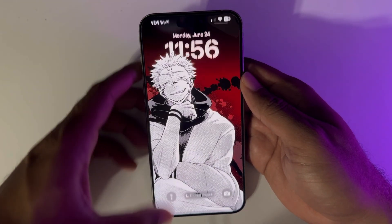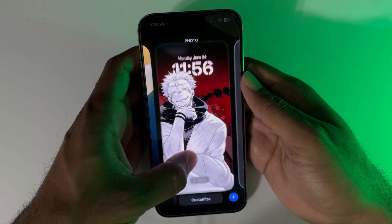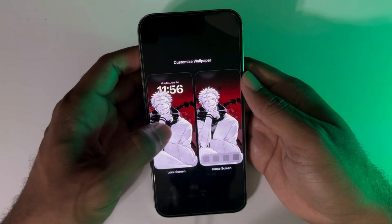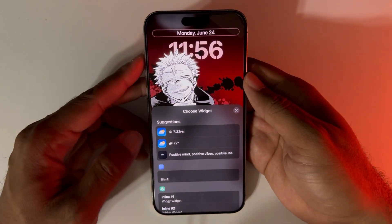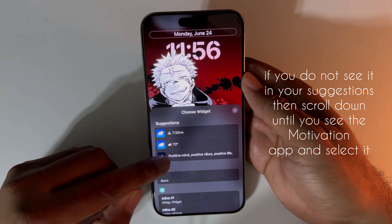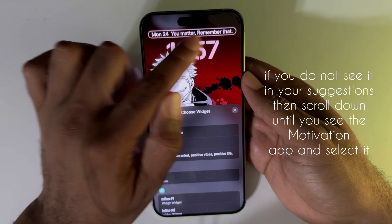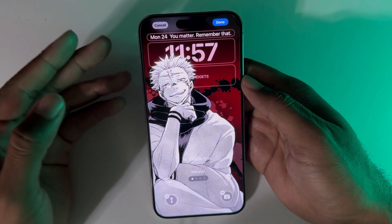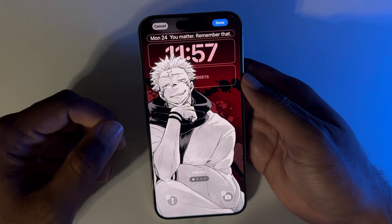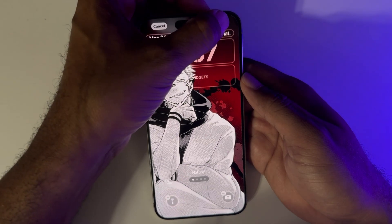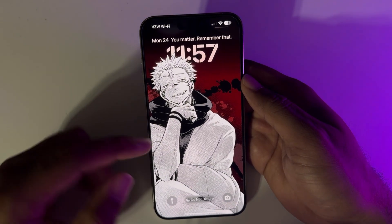Now go back to the lock screen — you can get there quickly by dragging down from the top left, resting your finger on a blank spot, and hitting Customize. When you tap on the lock screen, tap on the date area where it says Monday. You'll see a suggestion to choose Motivation. Tap it and it will automatically update — throughout the day you'll get different motivational quotes at the top of your lock screen every time you unlock your phone. It looks really cool. Hit Done — the lock screen is now all set.